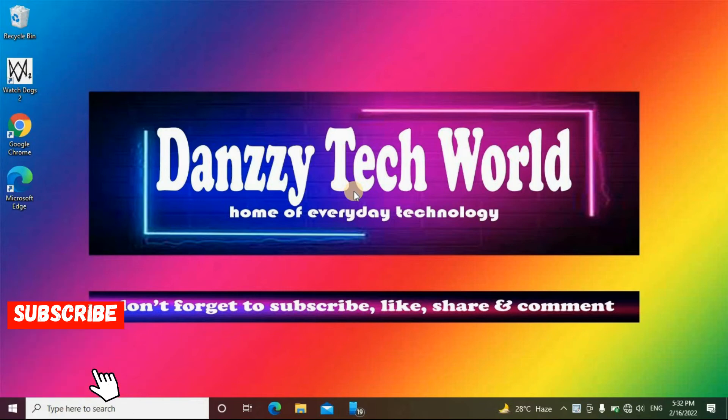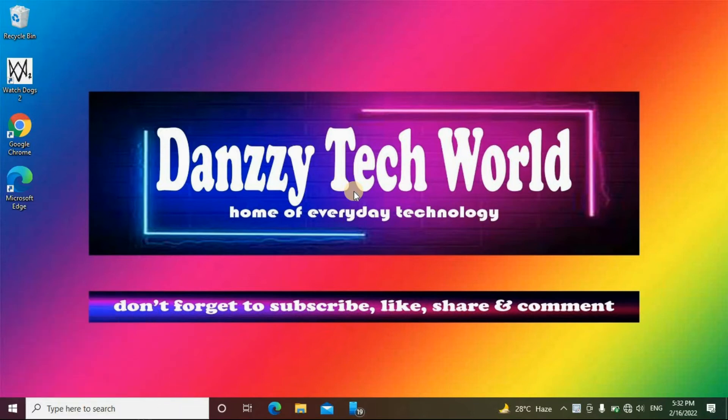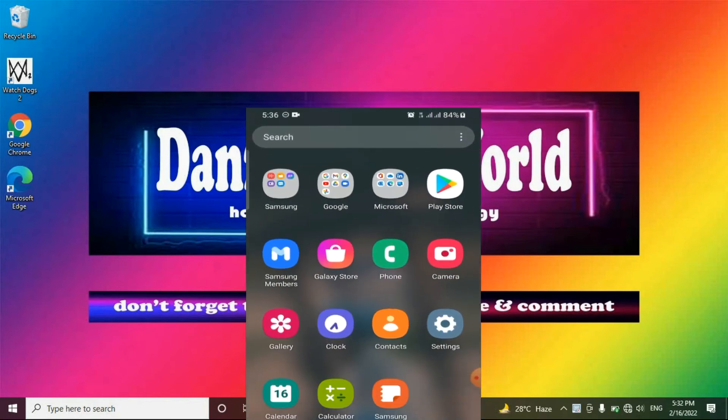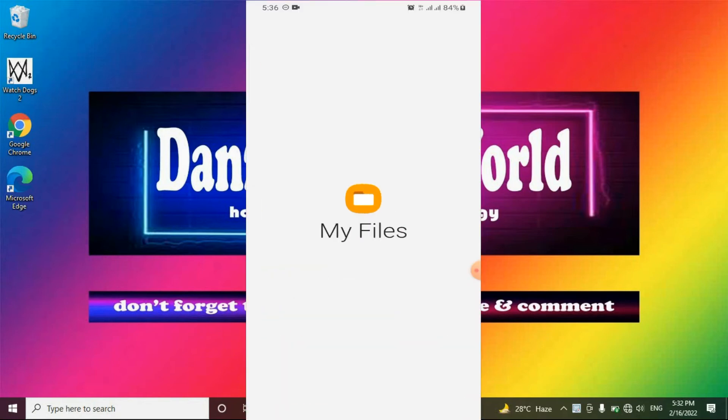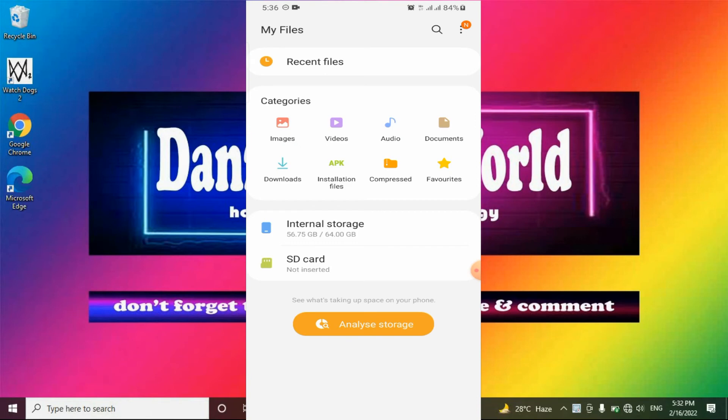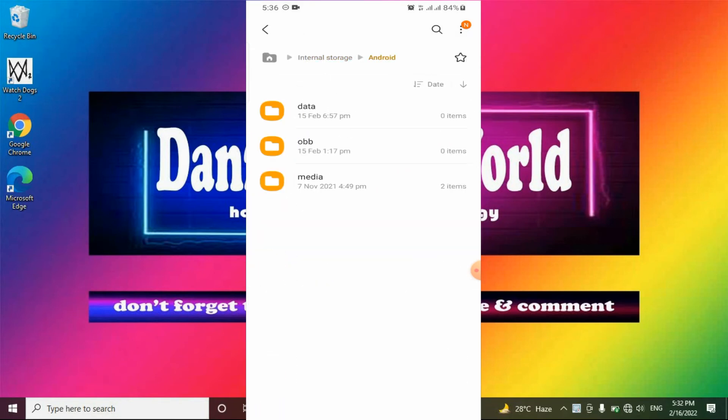They can access only blocks of the shared storage needed for them to run. For instance, the default file app for Samsung shows an empty folder for Android Data because permissions have not been granted for that block.